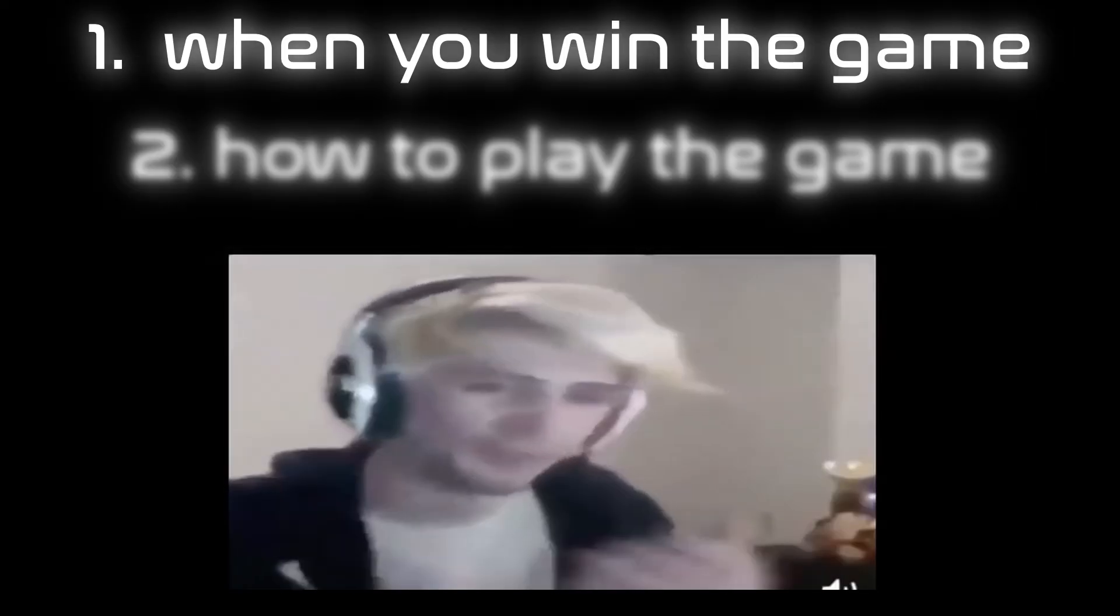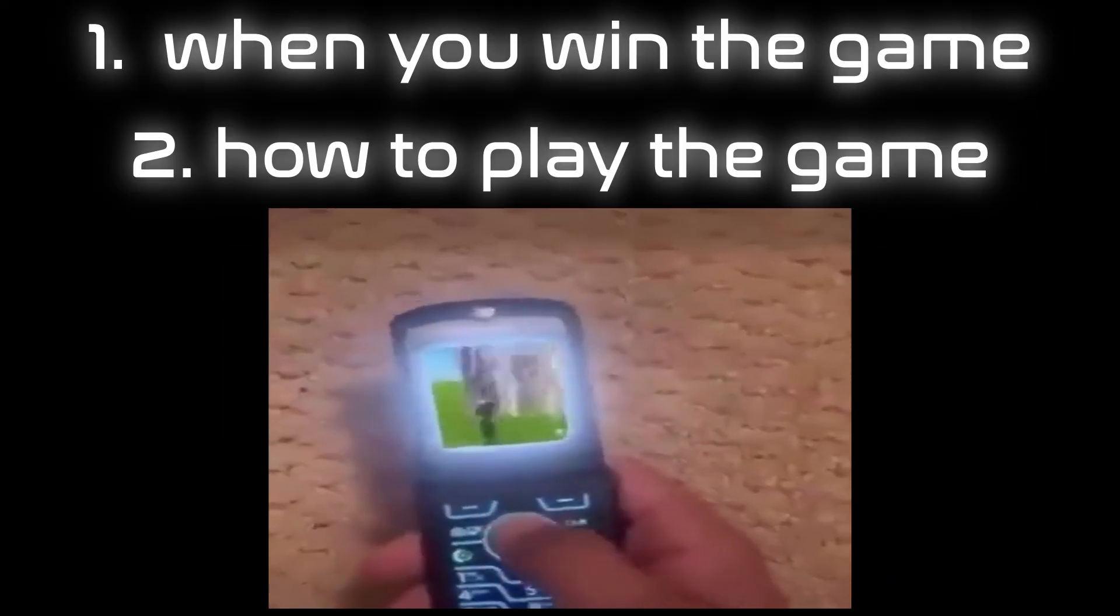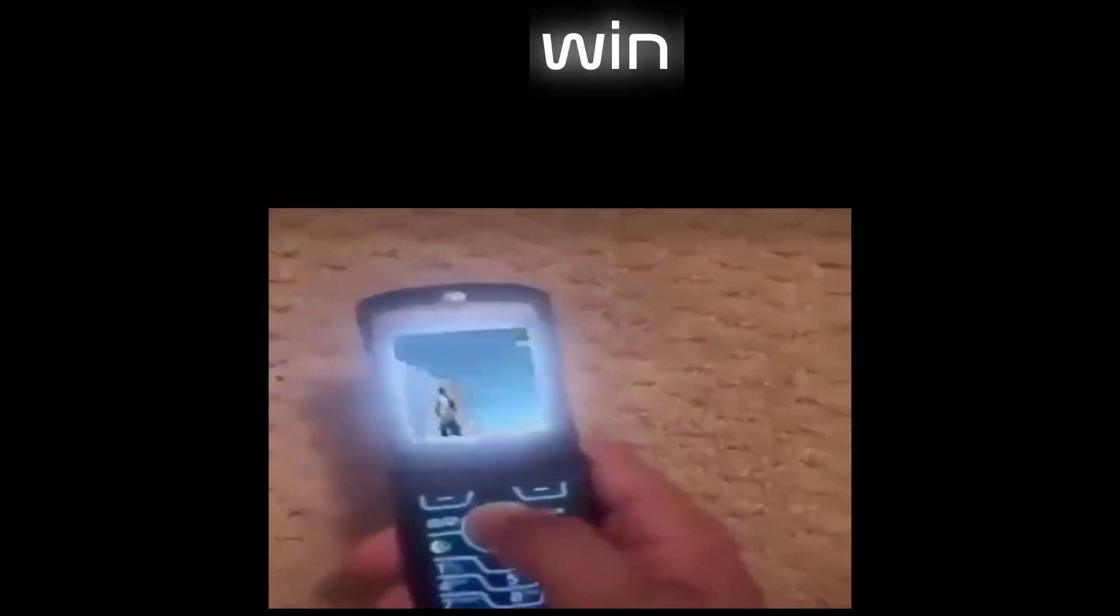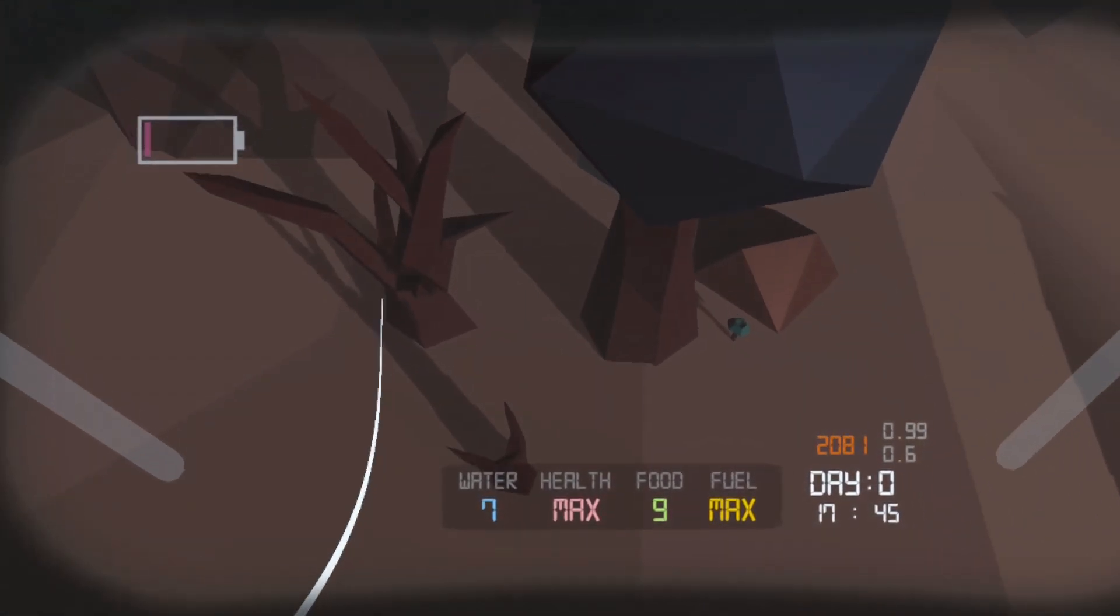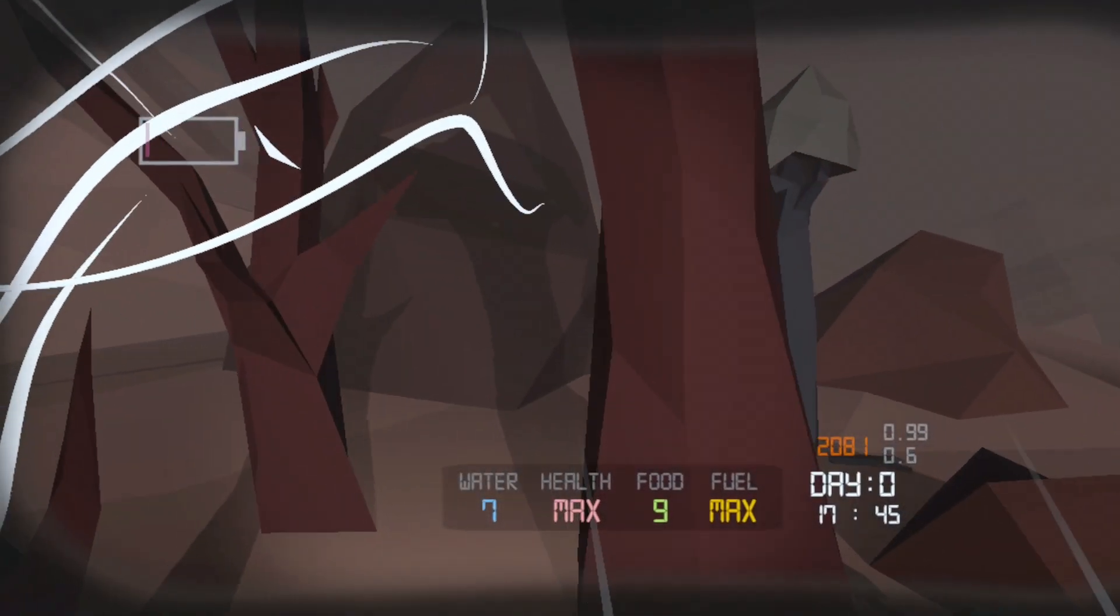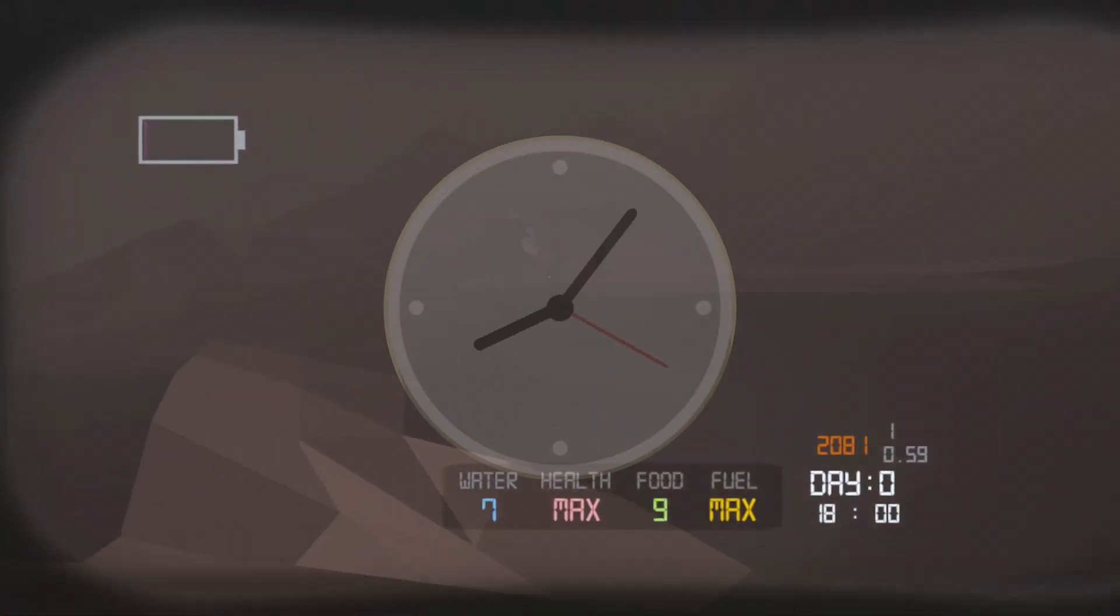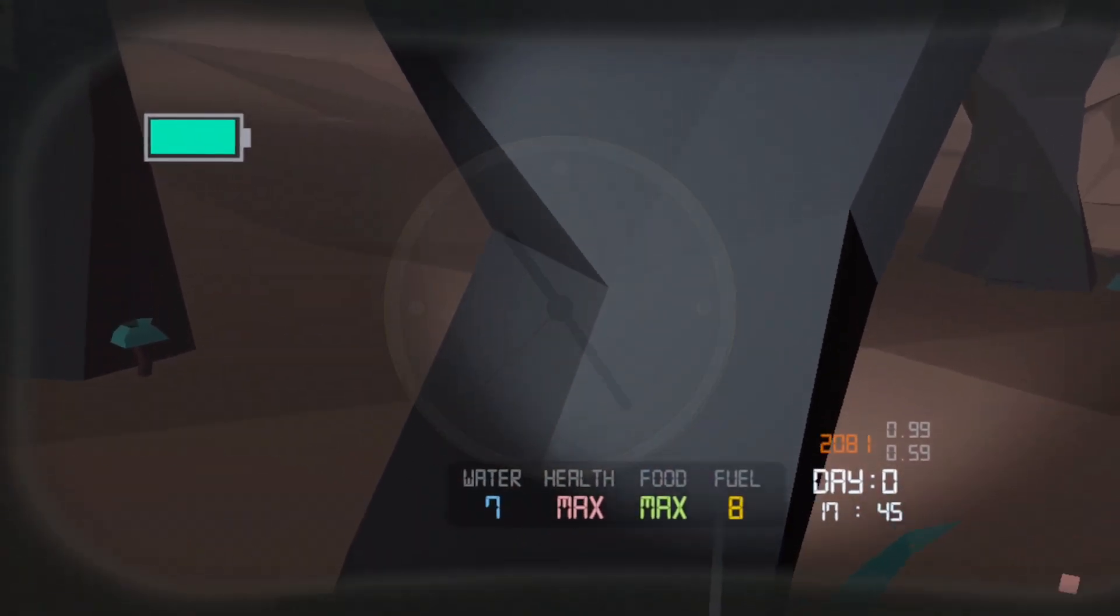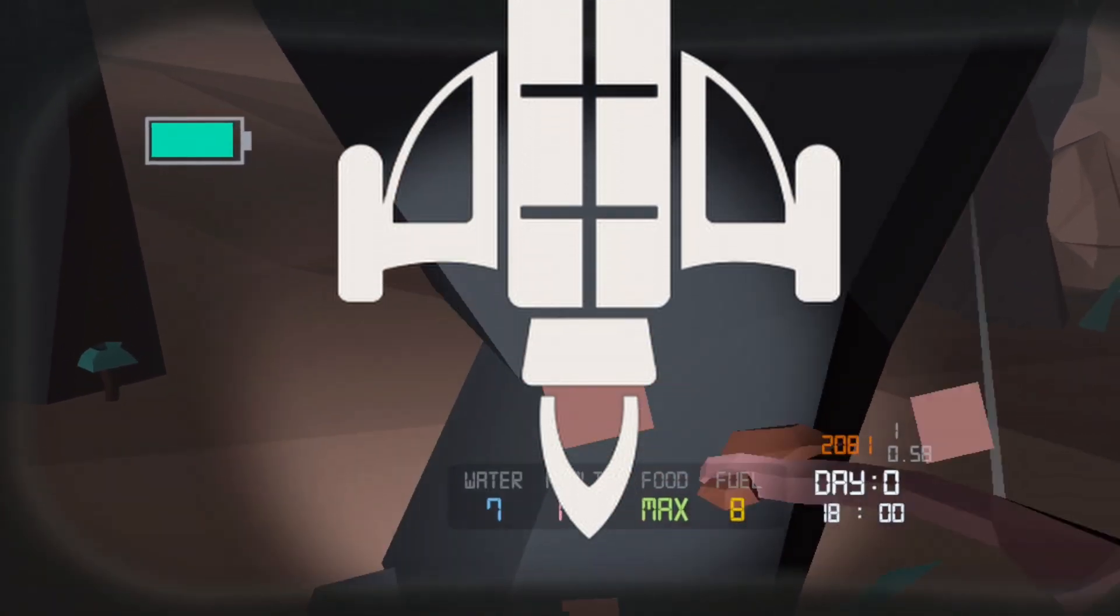What happens when you win the game? And how to play the game so you can win? After the destruction of your spacecraft, if you manage to survive stranded for 10 days, you will live up to be rescued by your main crew.